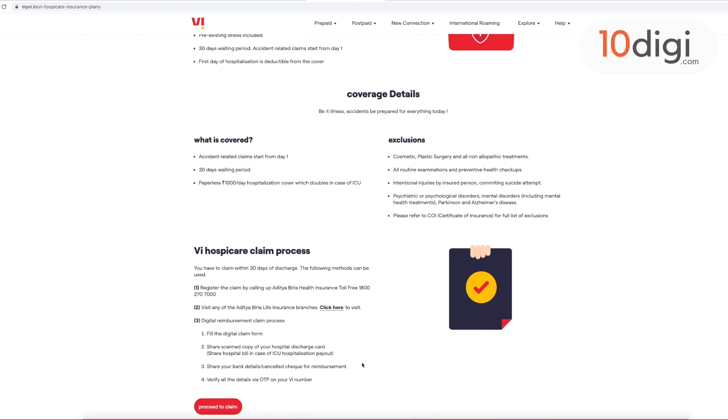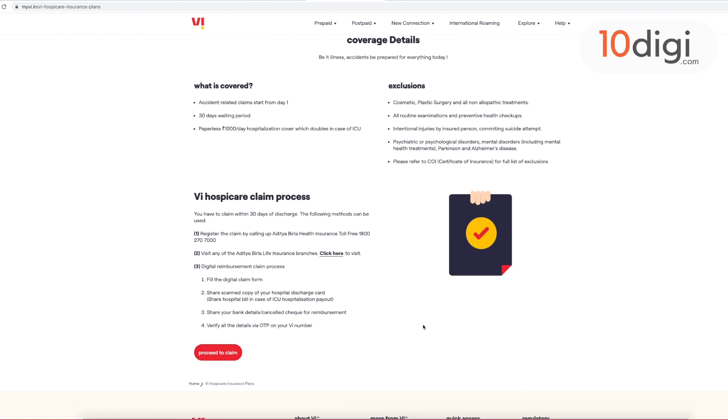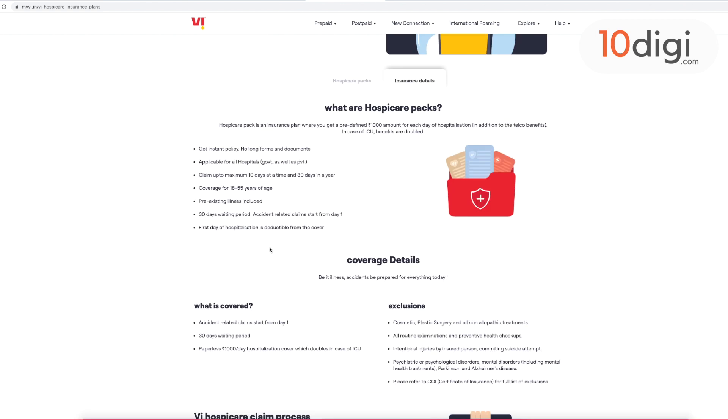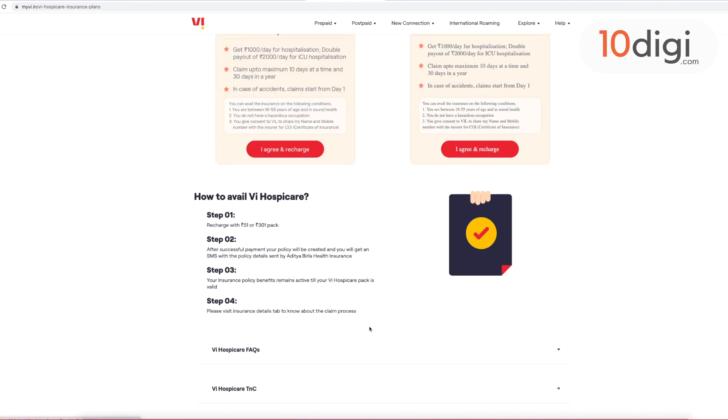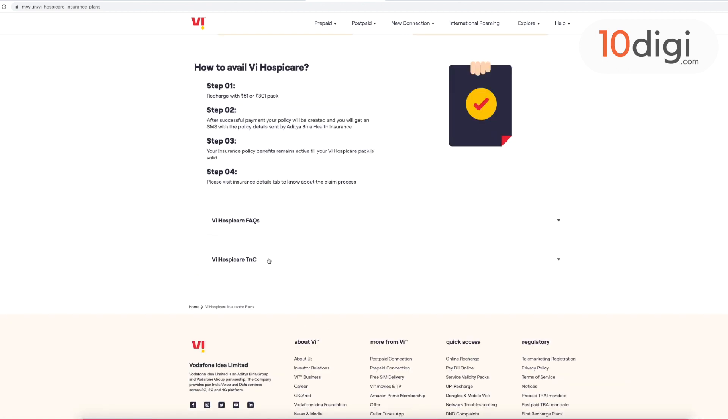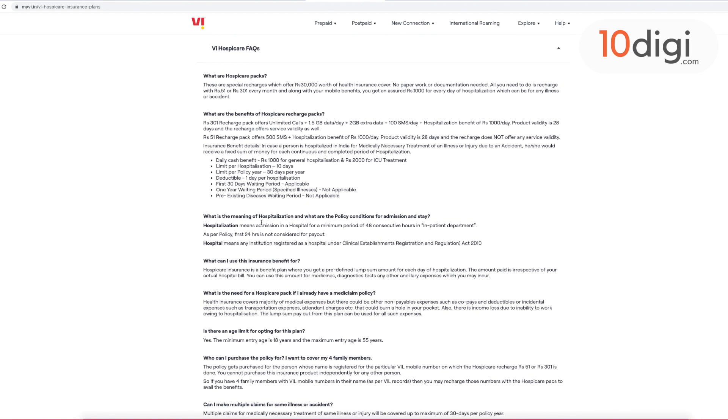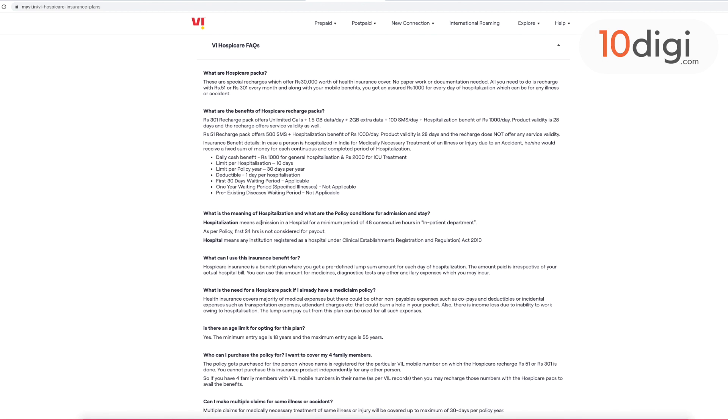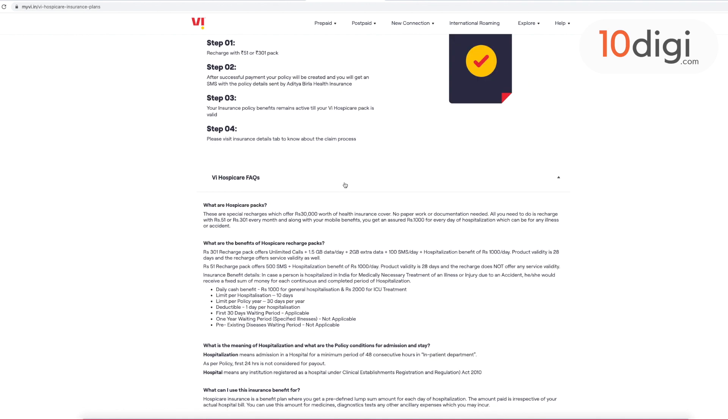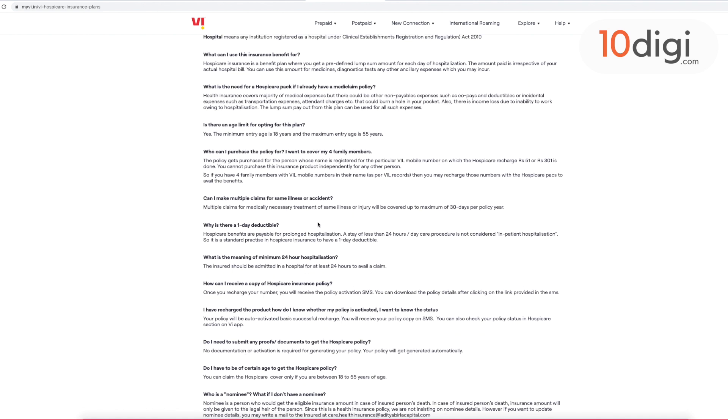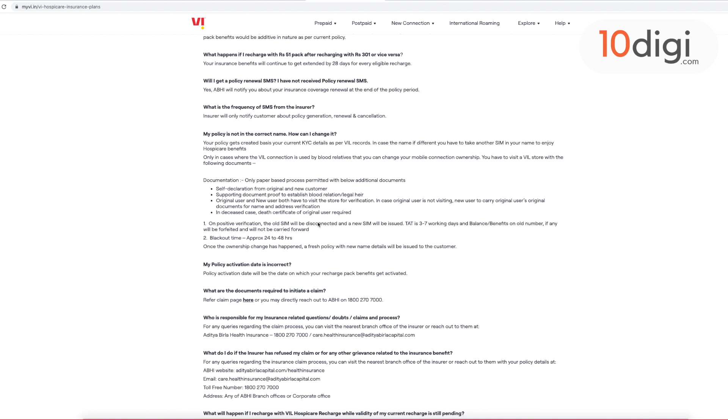You will get this offer for 10 days claim if you have a case of accident. In case of accident, you will get a claim from day 1, otherwise after 2 days this claim will start.